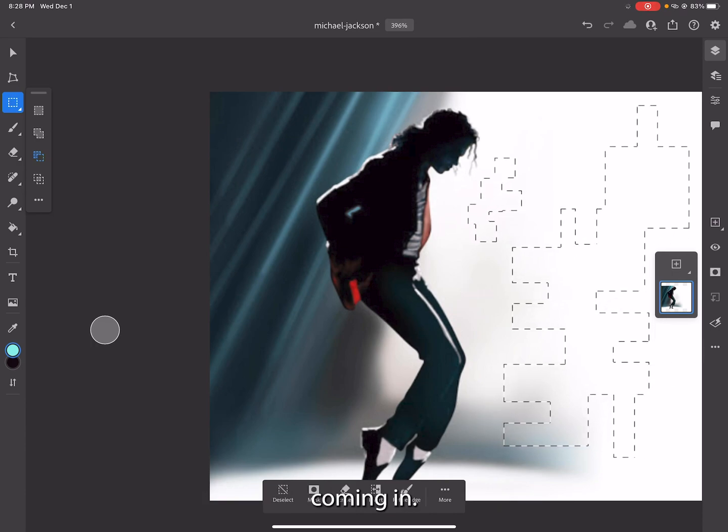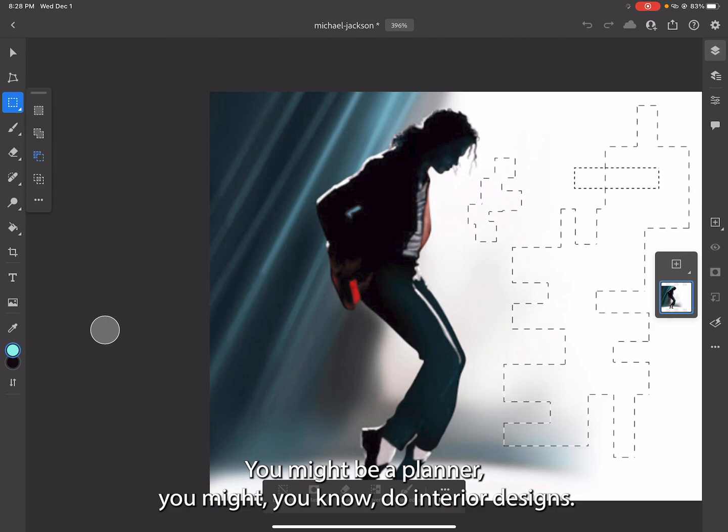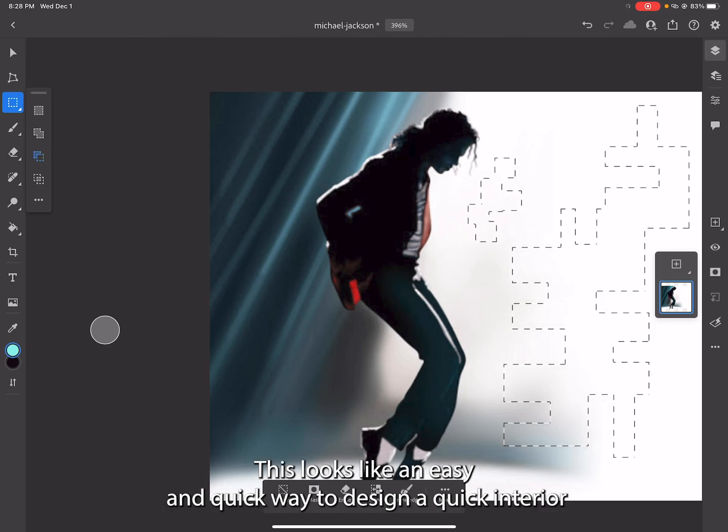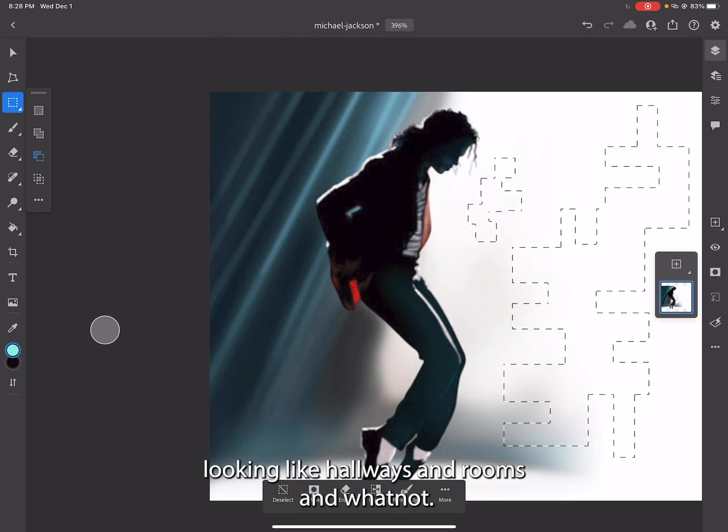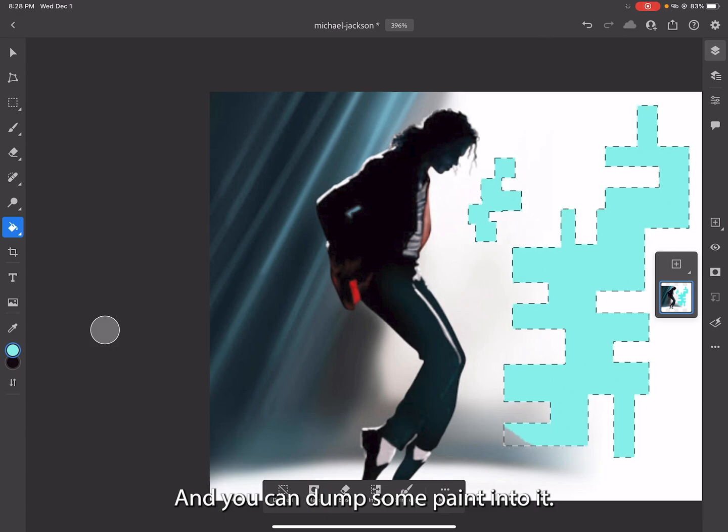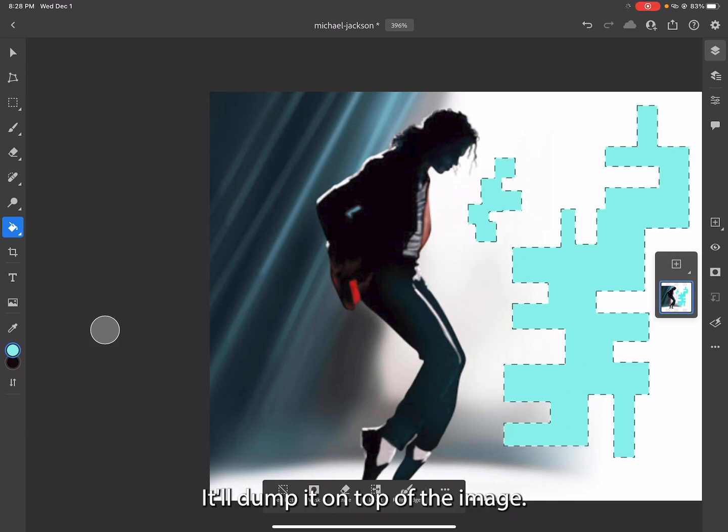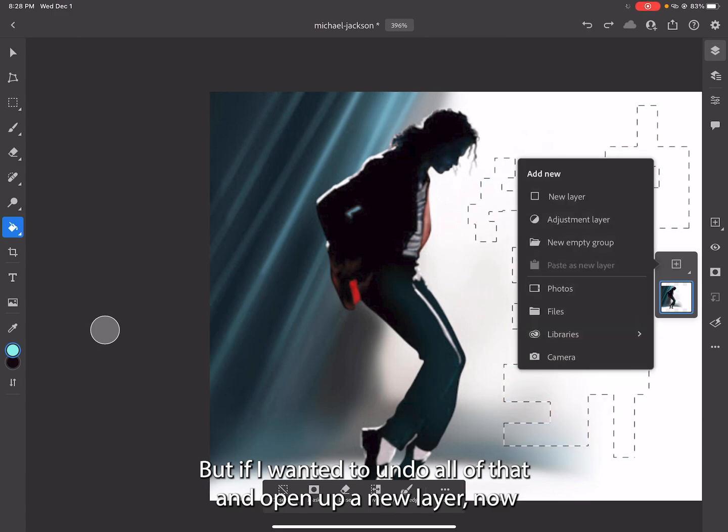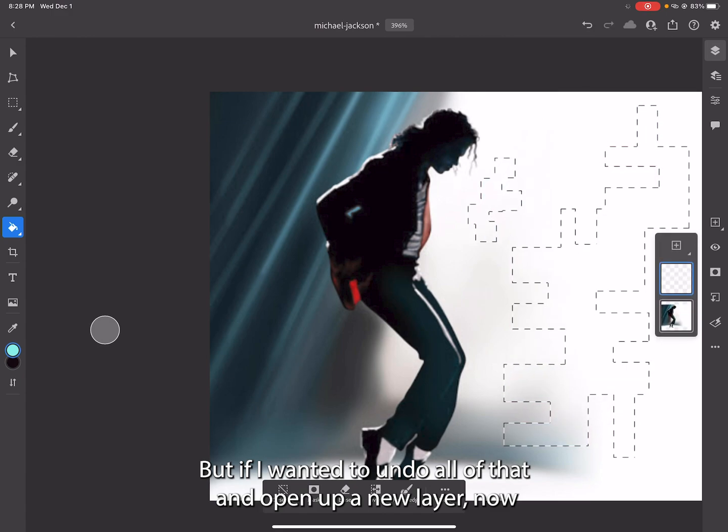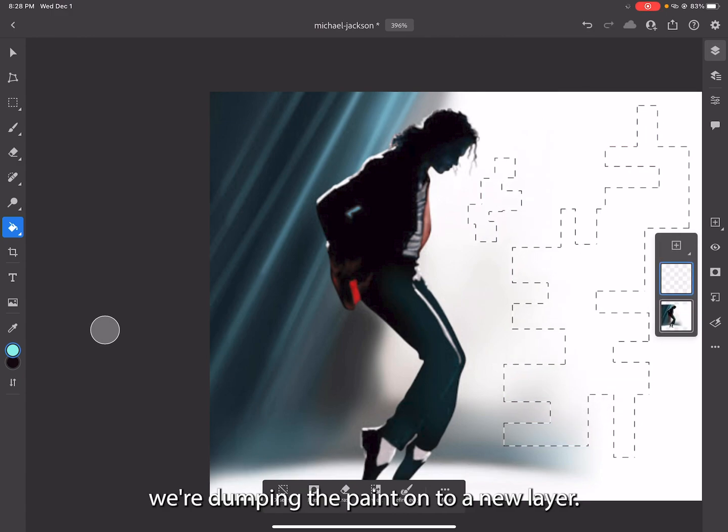You might be a planner or do interior designs. This looks like an easy and quick way to design a quick interior looking like hallways and rooms and whatnot. You can dump some paint into it. It's dumping on top of the image, but if I wanted to undo all of that and open up a new layer, now we're dumping the paint onto a new layer.